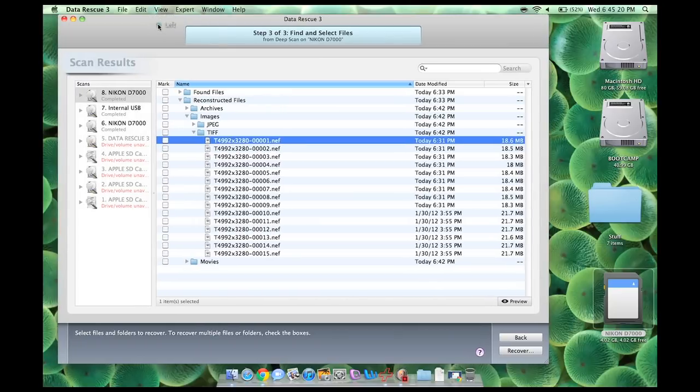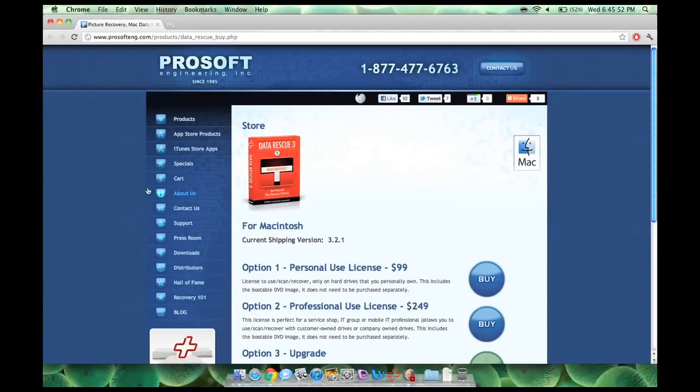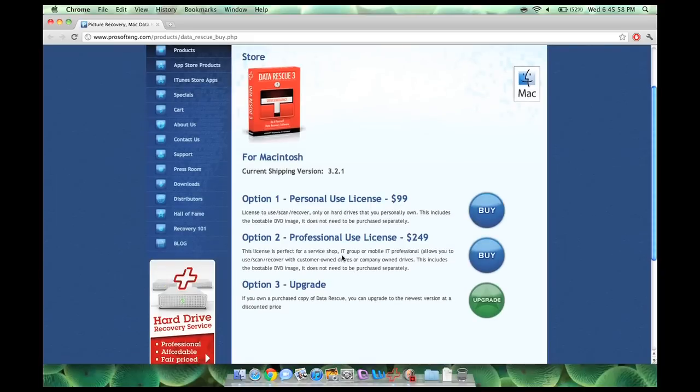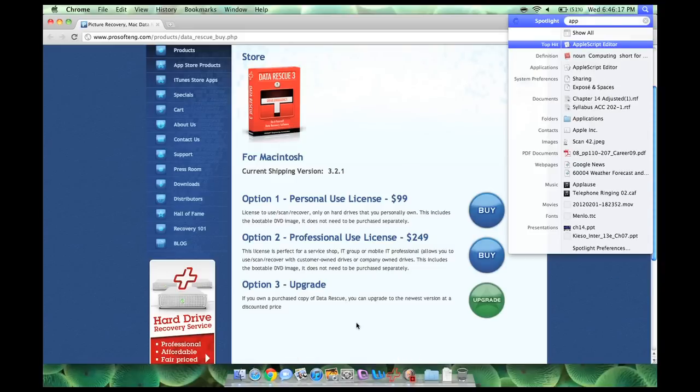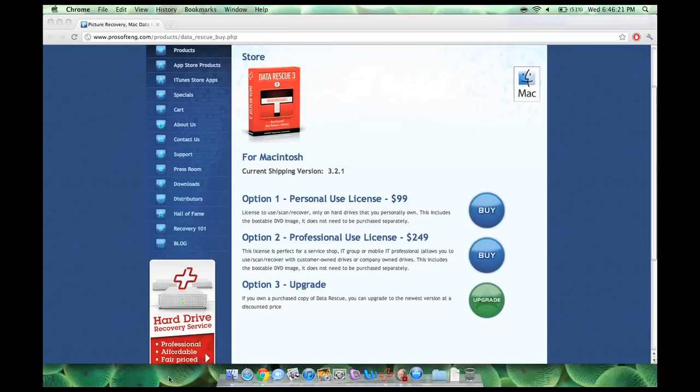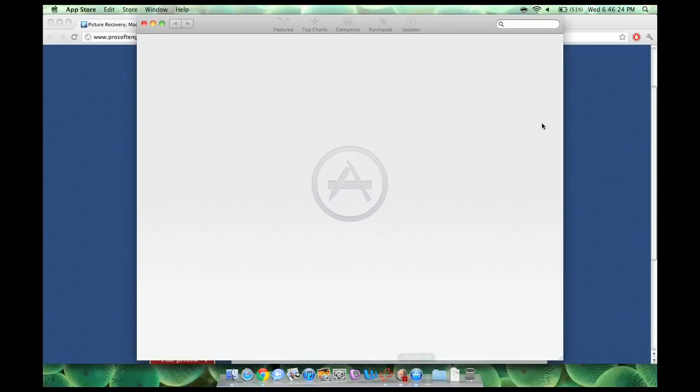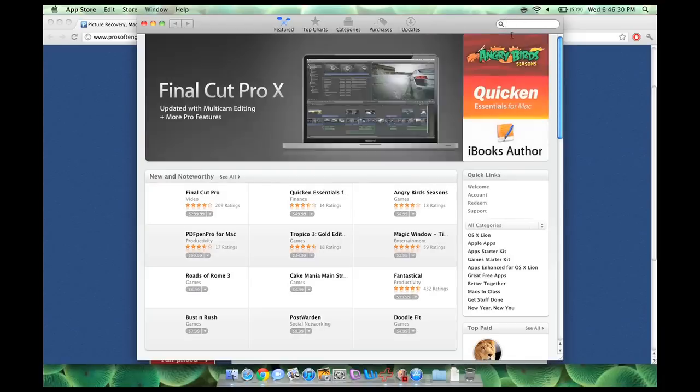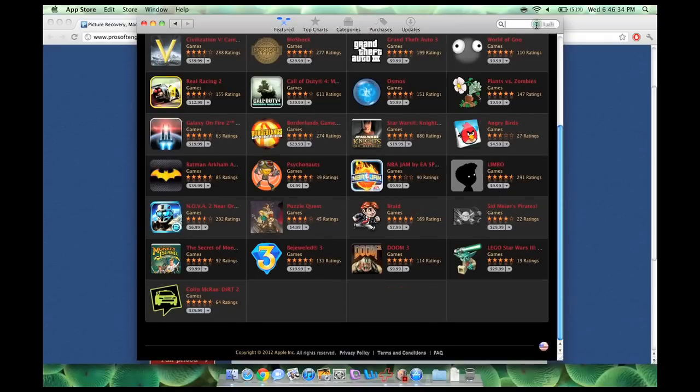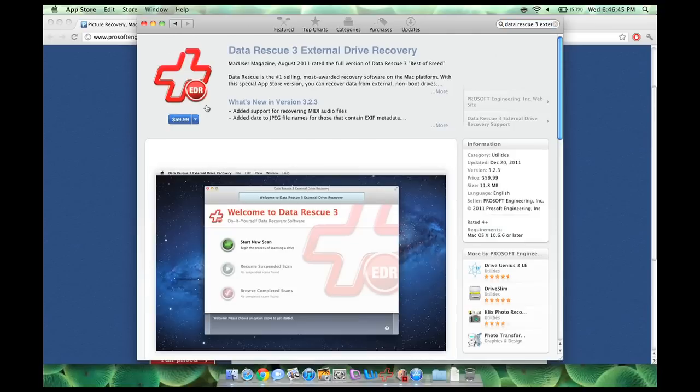So there you go. In my opinion, this software, I'll show you the price right now. Here we go. A personally used license is $99. Professionally used license is $249. And you can also upgrade it at a discounted price. Or you can also buy it in the app store. I'll show you the price in the app store because it is a different version. So I'm going to type in right here, data rescue. Data rescue three. There we go. Alright. Data rescue three external drive recovery, or Data Rescue 3 EDR. That is 60 bucks.